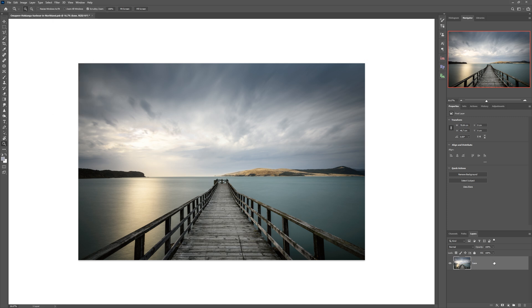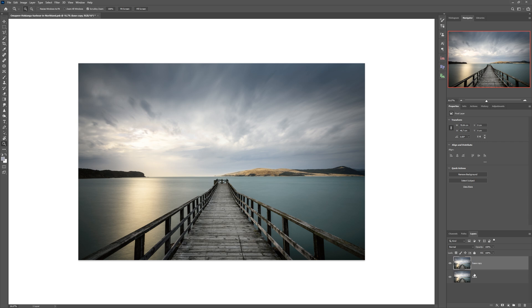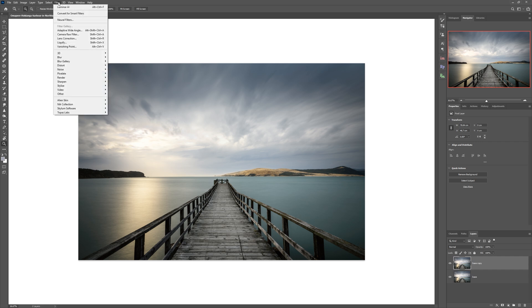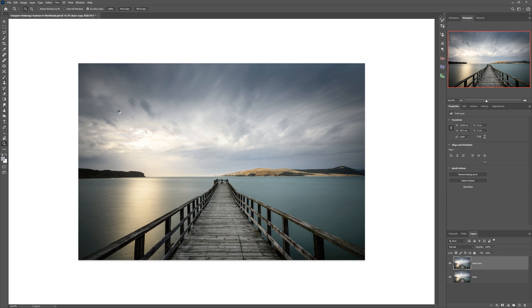But before I click this, what you want to do is actually copy the layer that you're working on, or if you've got separate elements of layers, you want to merge them down into a single layer. So we're going to create a copy of our base layer that we're working on. And that way, when we re-import this with the Luminar edits, we don't lose our original. So we come up to filter, come down to Skylum software and we click Luminar AI.